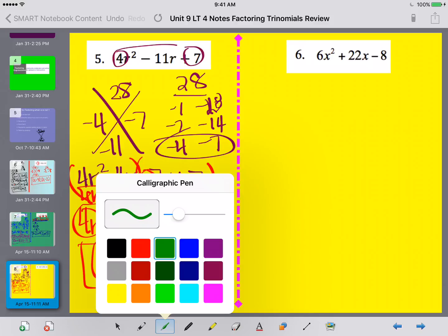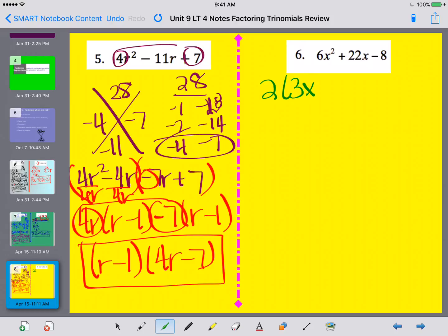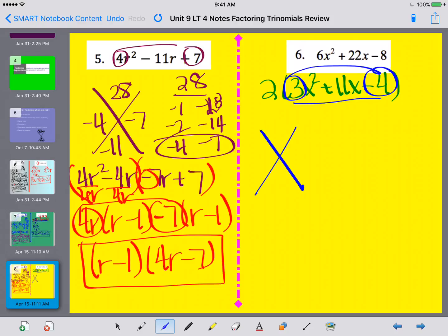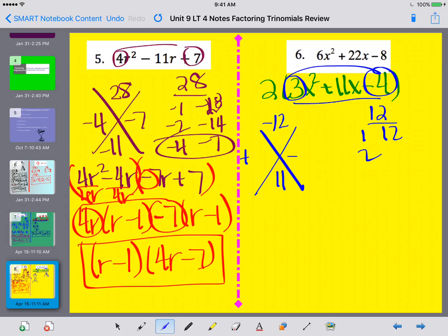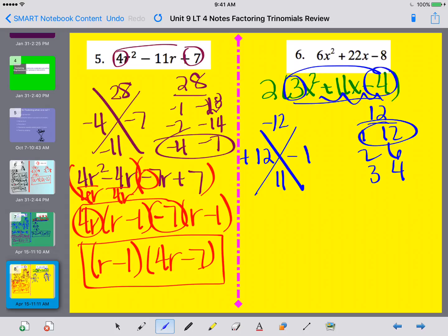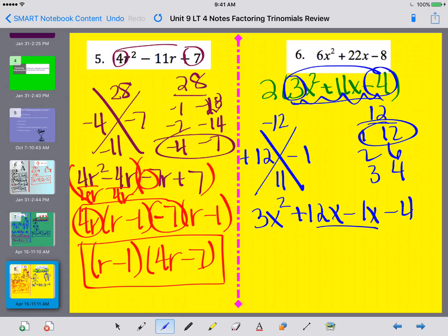Now let's take a look at number 6. I can take out a greatest common factor of 2, leaving 3x squared plus 11x minus 4. I'm focusing on this part for factoring. Setting up my x: I multiply 3 times negative 4, which is negative 12, and I'm adding to 11. I need what multiplies to negative 12 and adds to 11. Checking 1 and 12, 2 and 6, 3 and 4 — I need 12 to be positive and 1 to be negative to add to positive 11. So I split 11x as 12x minus 1x.